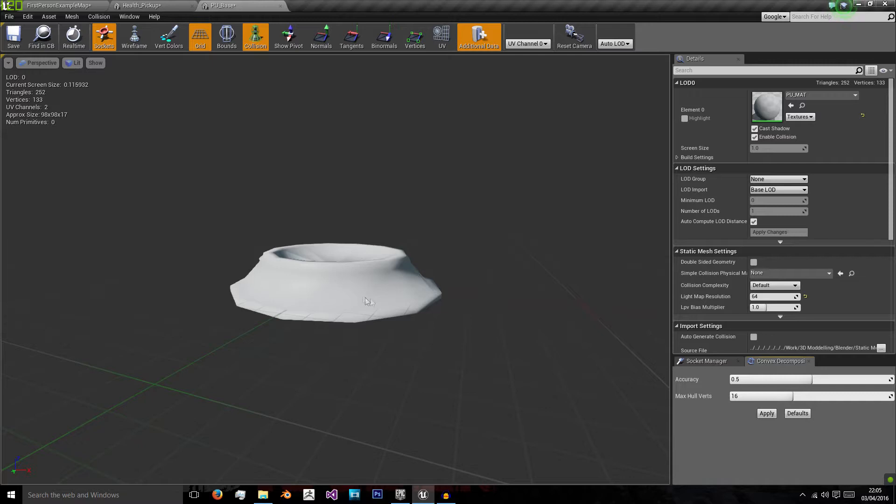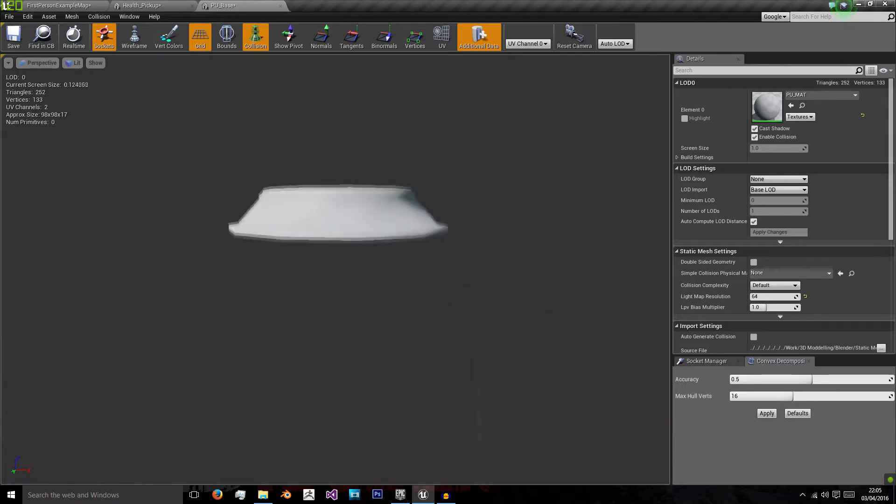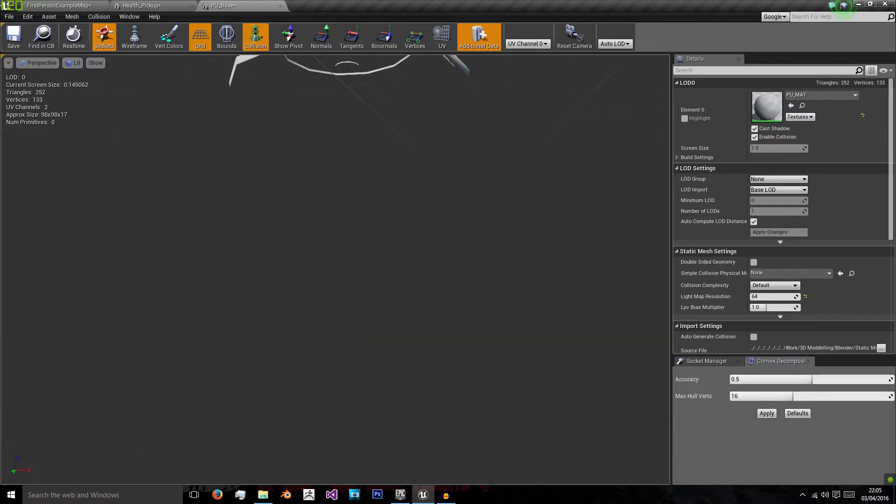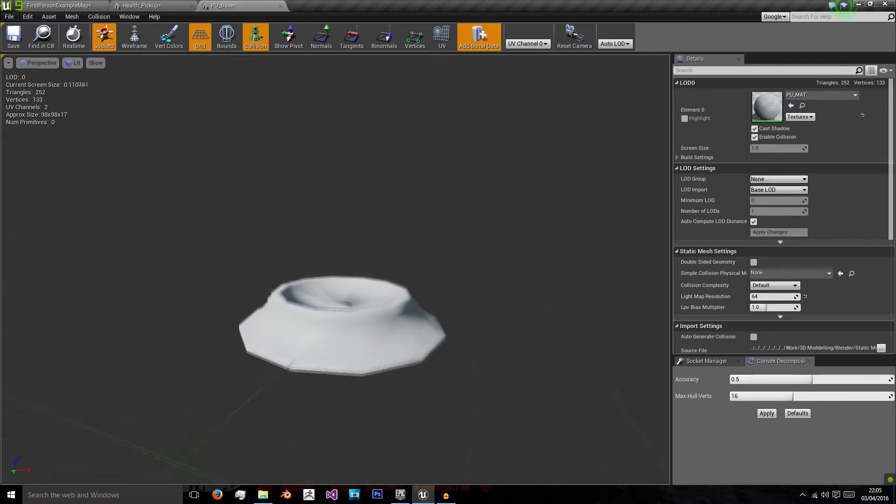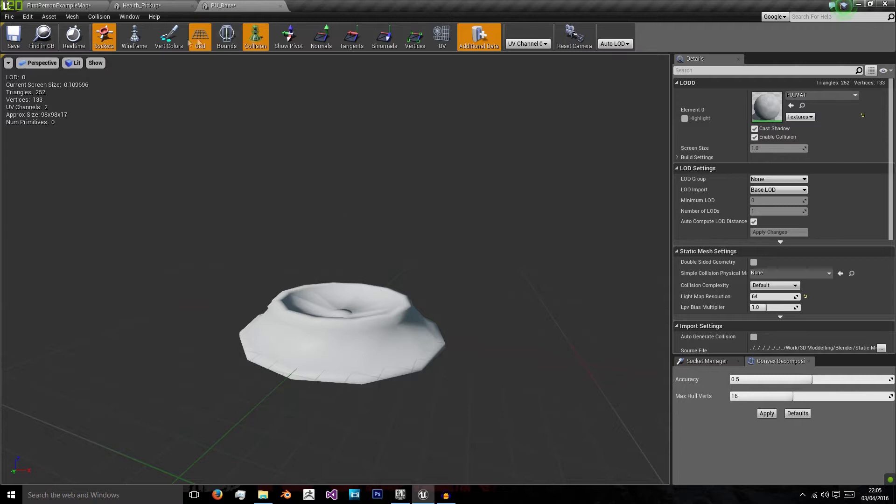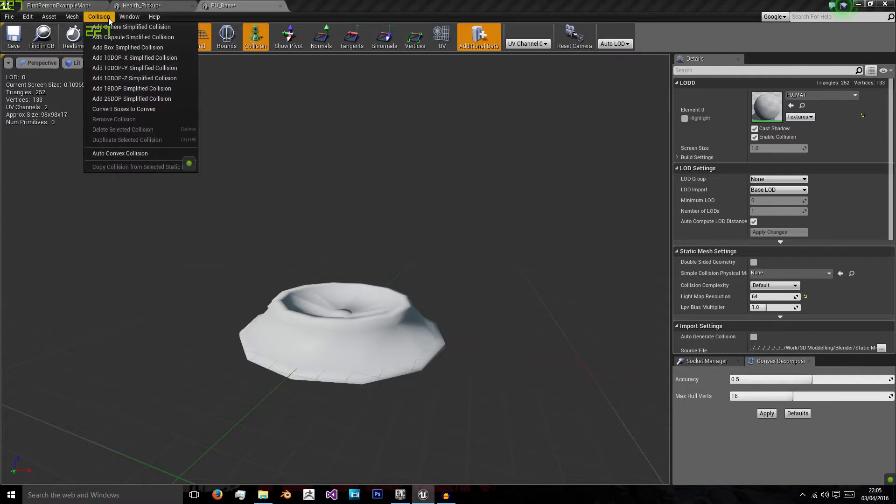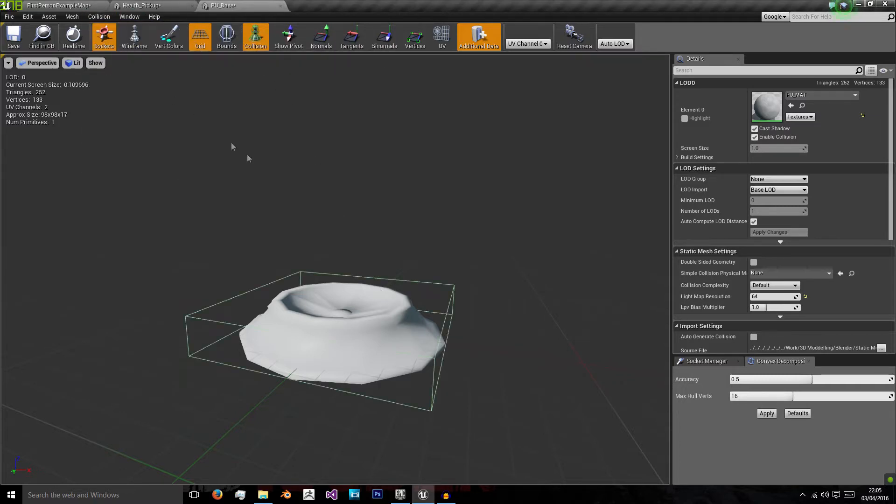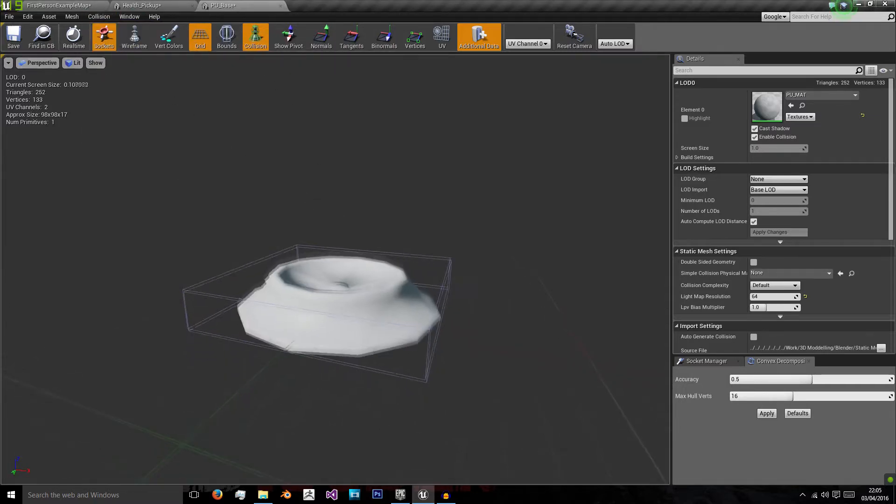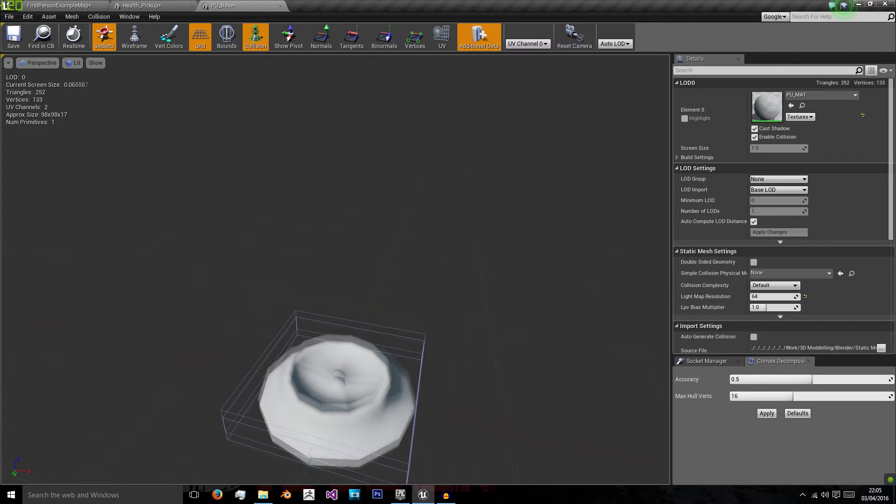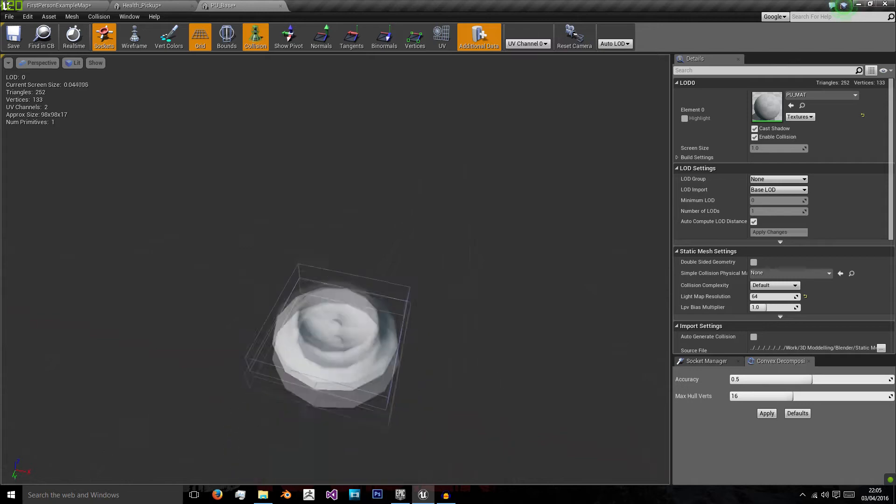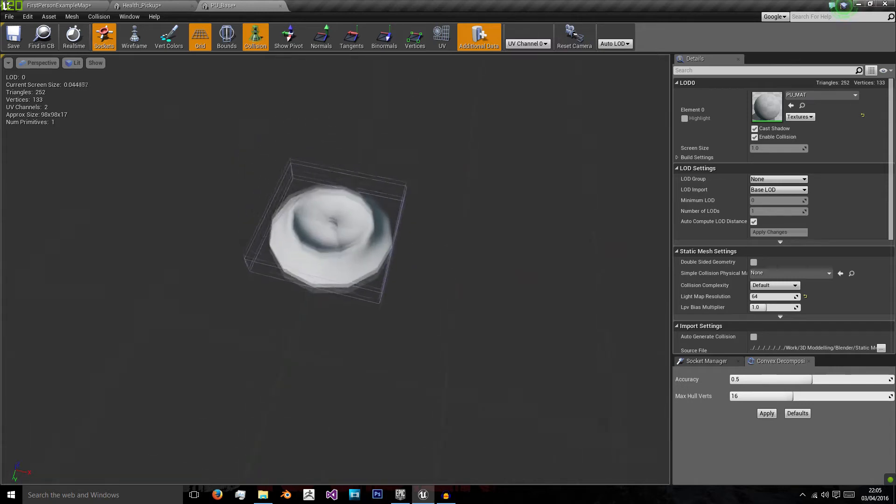So at the moment this is sort of the model we have a look at. If you see there is no under base to save geometry. And if we go to collision, we can add box simplified collision that will add a box around the mesh.